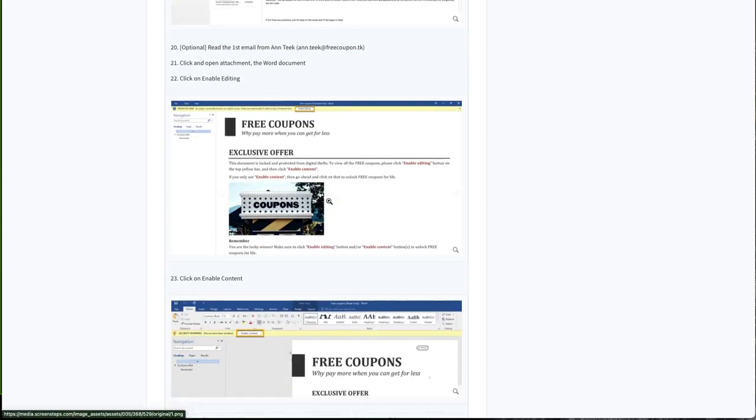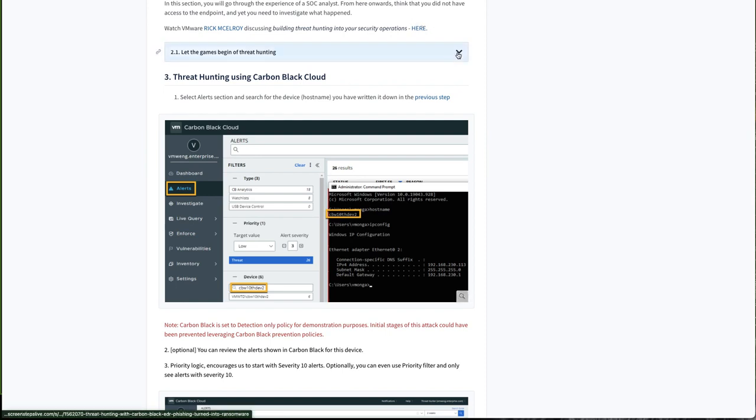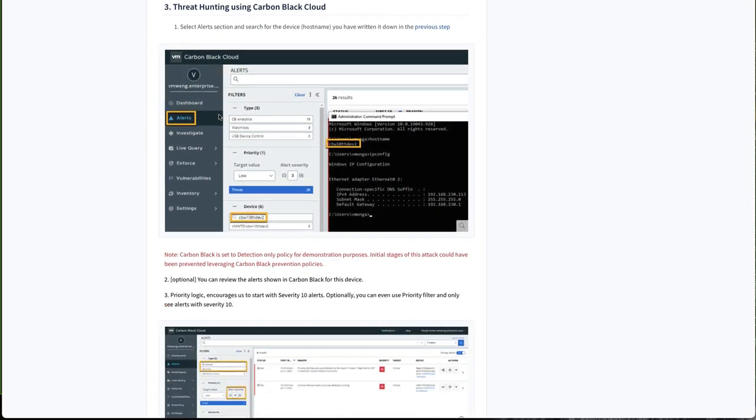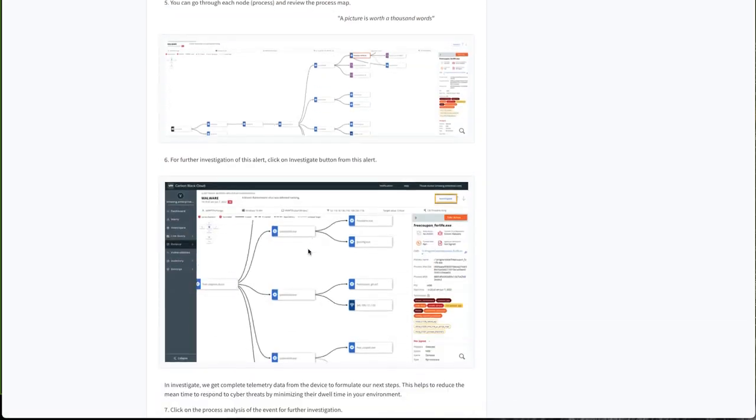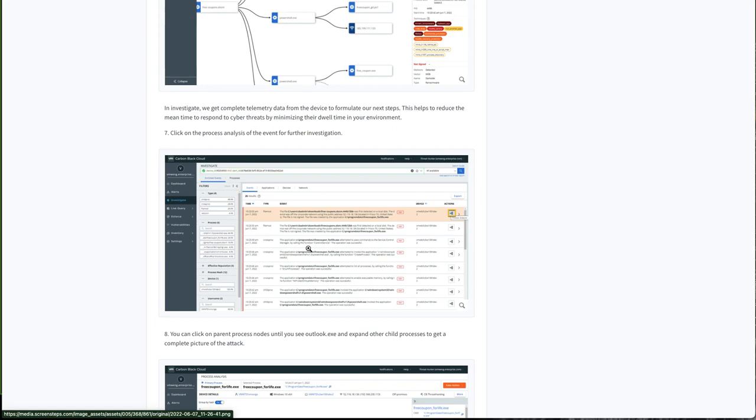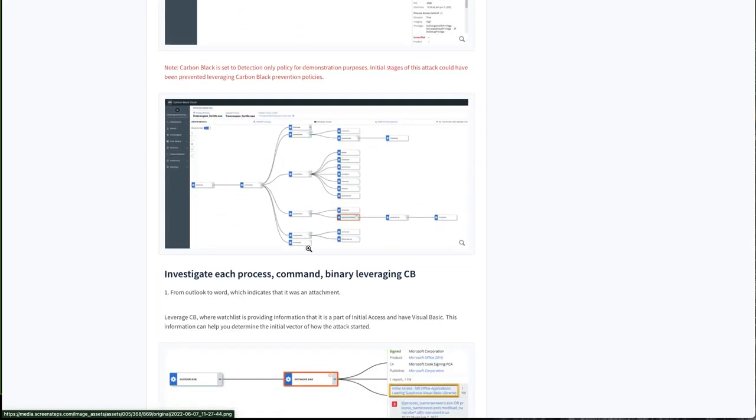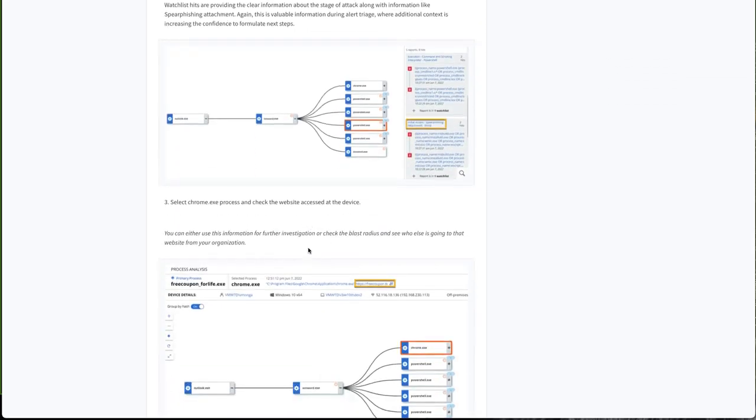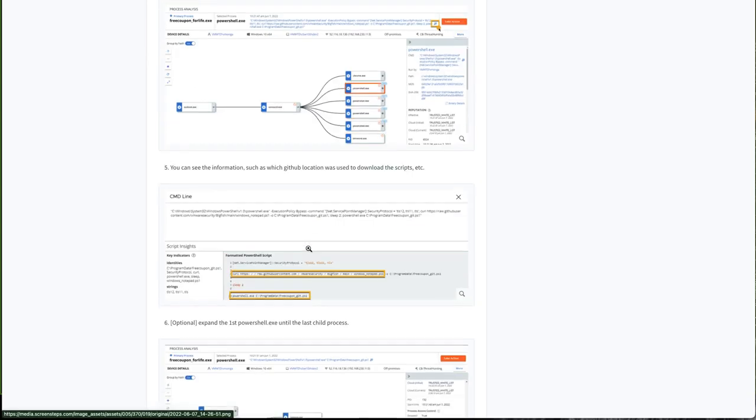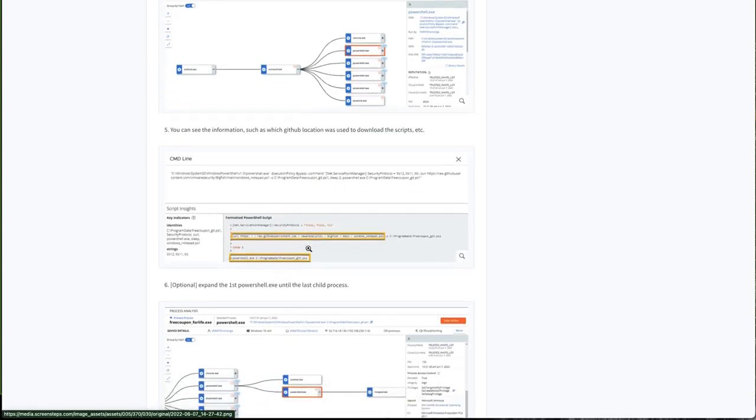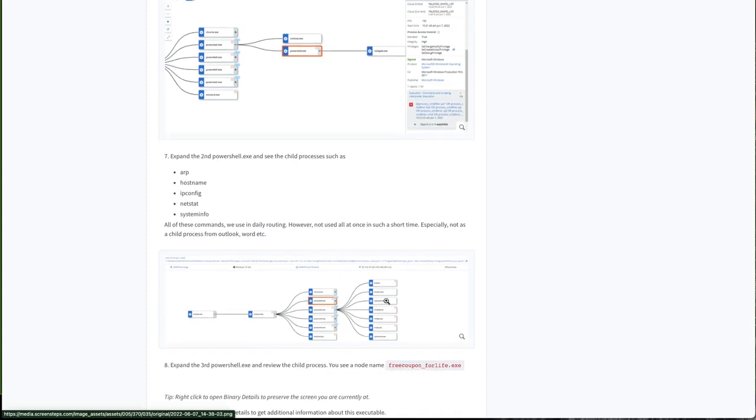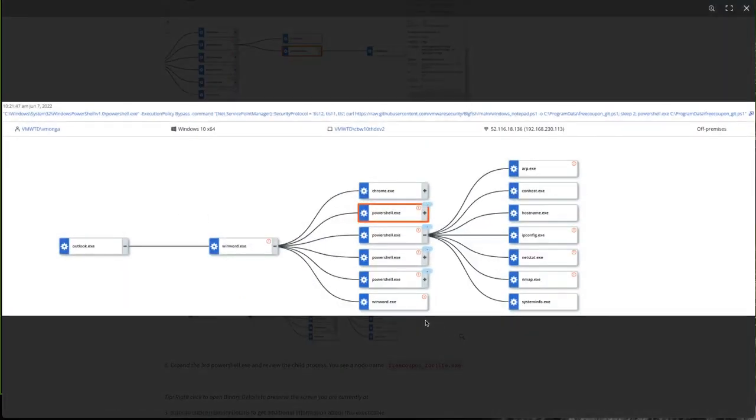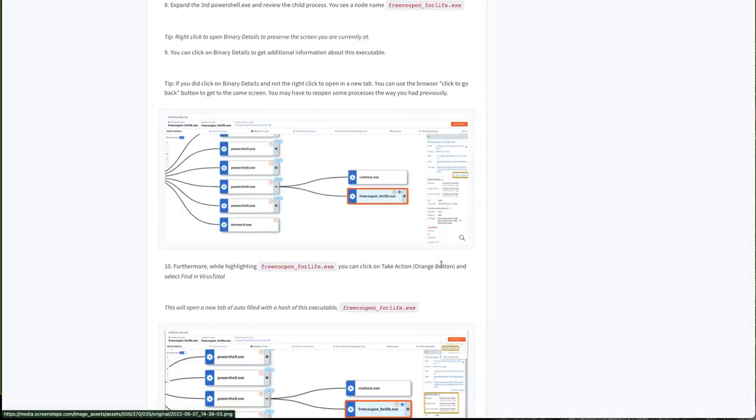Every single step is documented with screenshots to make this user experience a great experience. As a threat hunter, having pictorial representation of an attack helps me reduce adversaries' dwell time in my environment and formulate my next steps, which ultimately helps me reduce mean time to detect and respond.